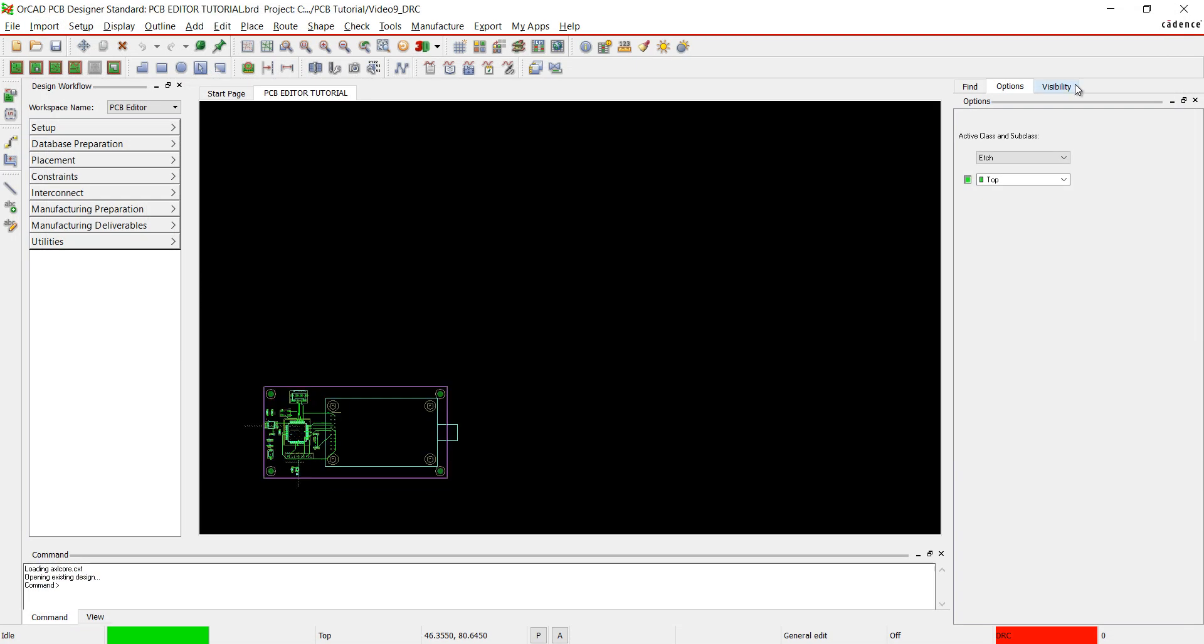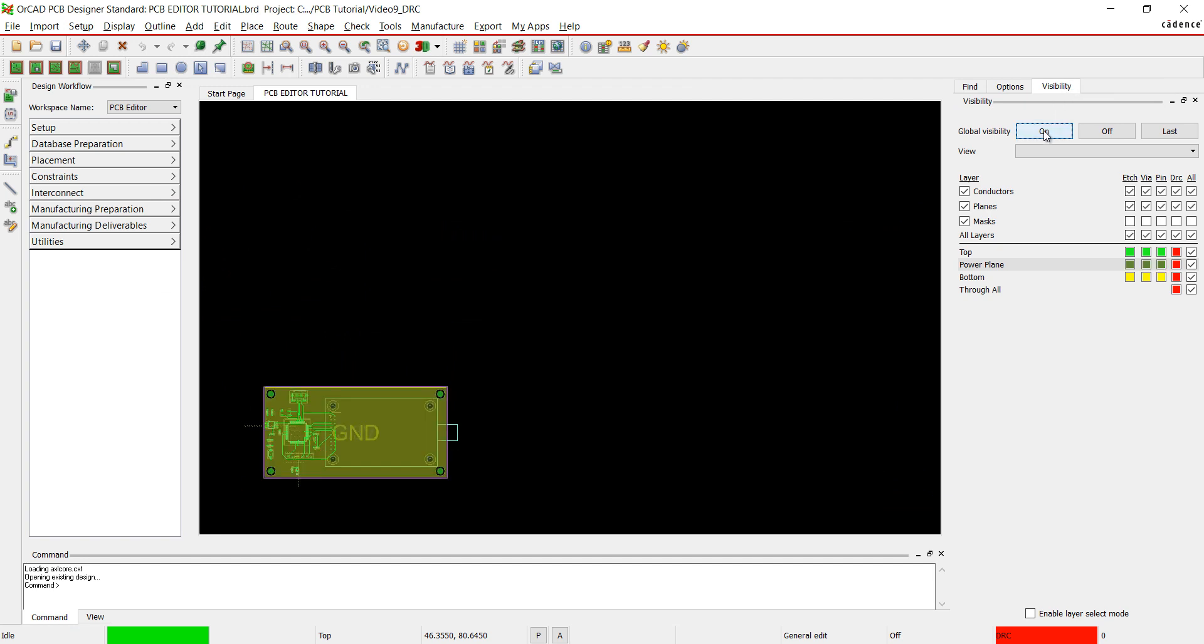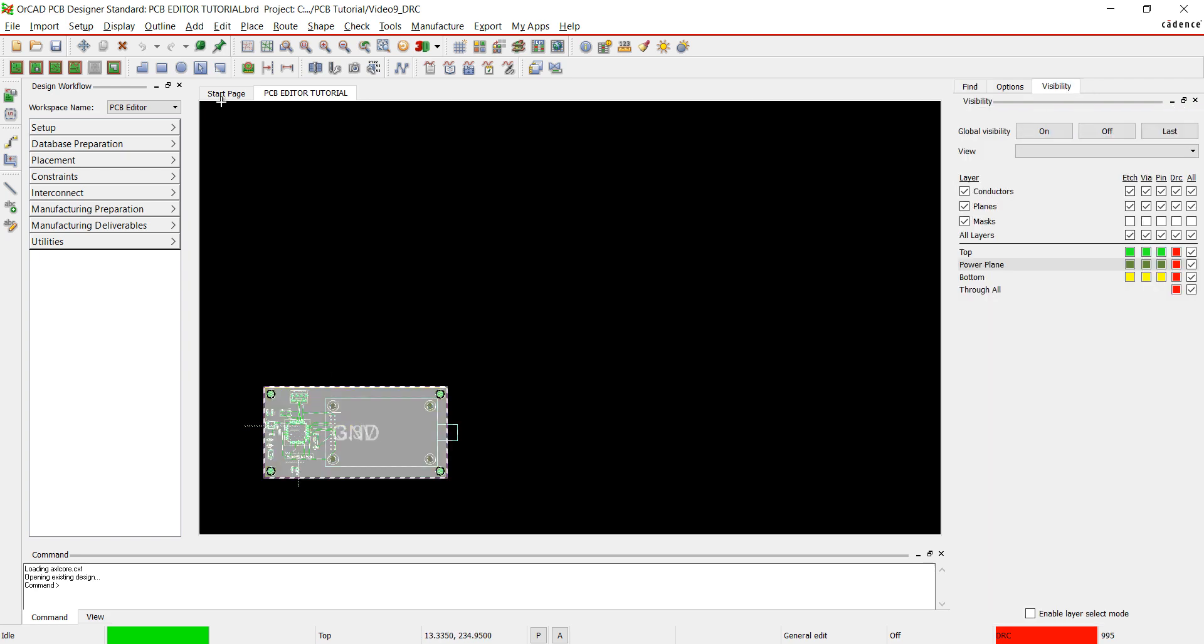Now we are going to prepare the board for manufacturing. I'm going to move the board in our design window. Click on the general edit button. Make sure the global visibility is on and you select all on in the find tab so everything is selected to move. Highlight the board and click on the move button. Click to place the board.